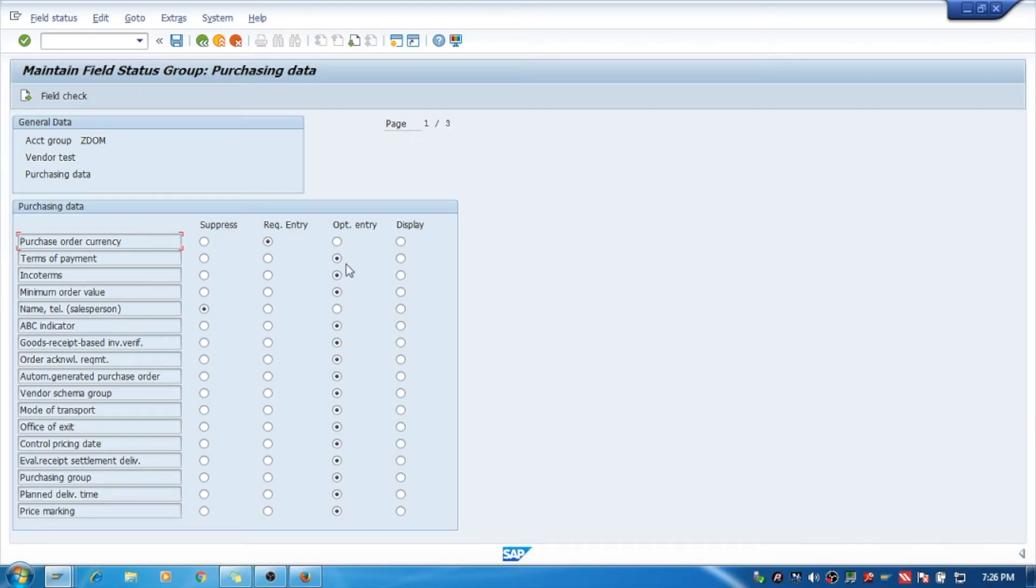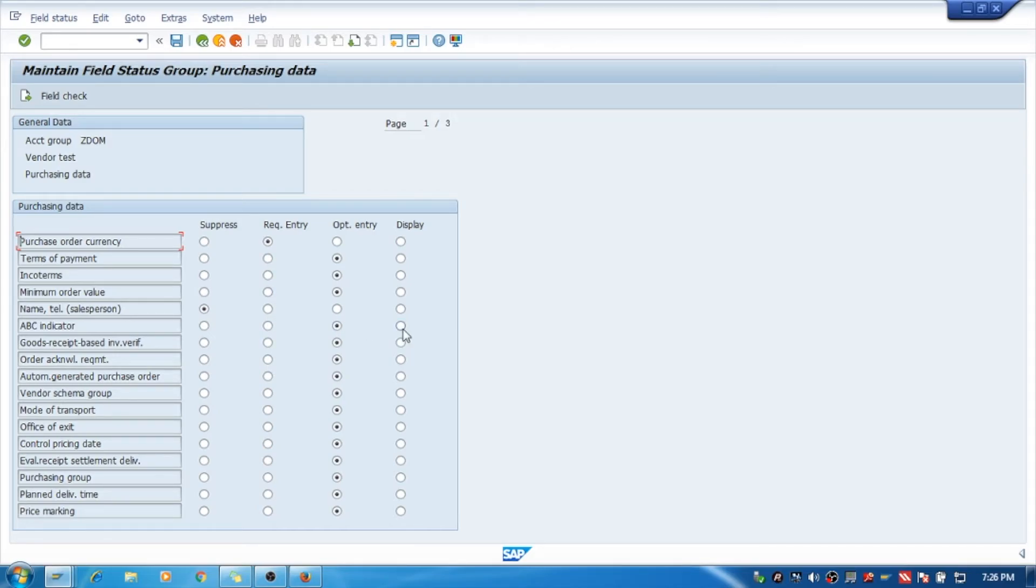For example, if I make the ABC indicator only for display, you will not be able to enter anything while creating the vendor master. I'll set it as optional because it should be optional.